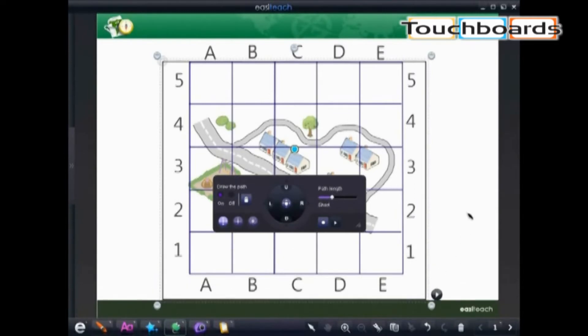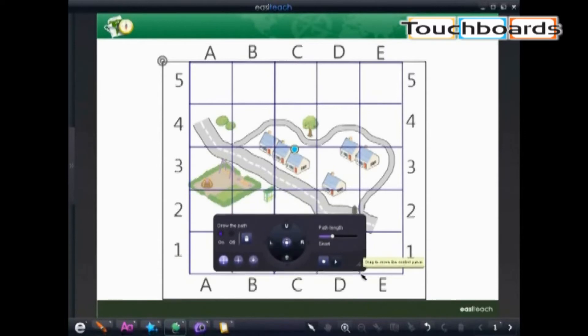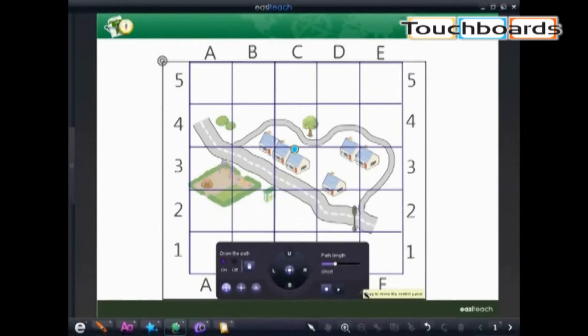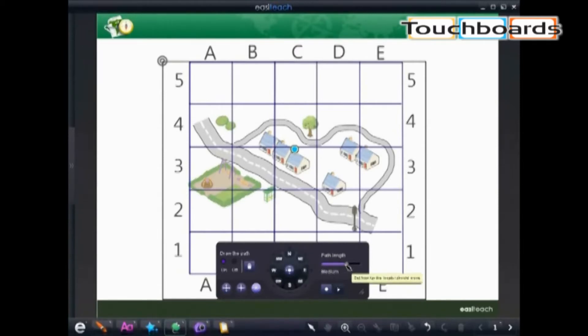There are a few different things we can do with this navigator. This is a fabulous tool to help our students learn direction, whether it be up, down, left, right, north, south, east, west, or adding in our side directions of northwest, northeast, southeast, and southwest.